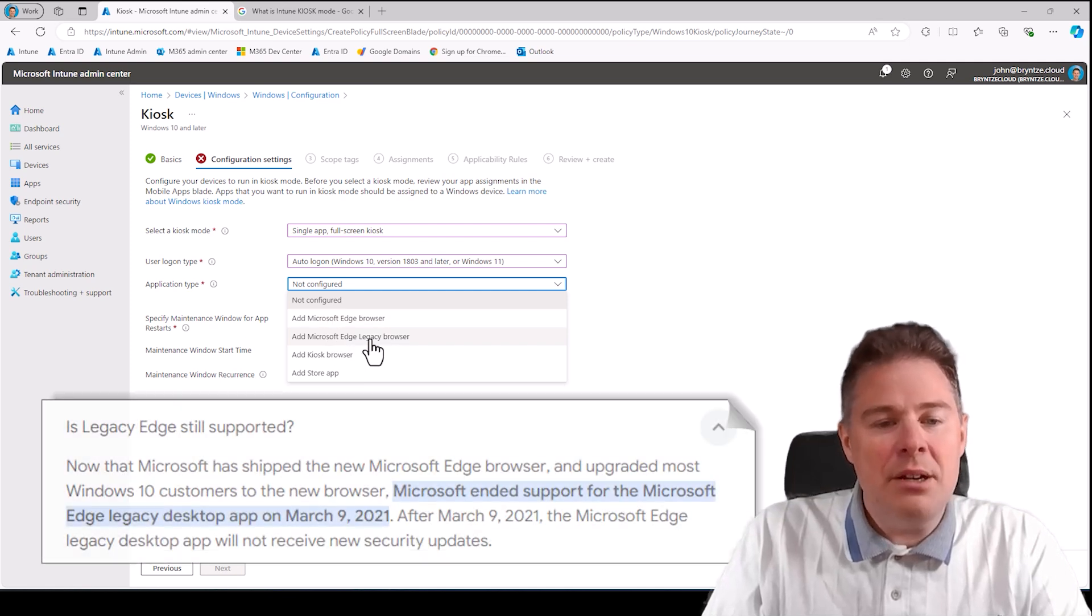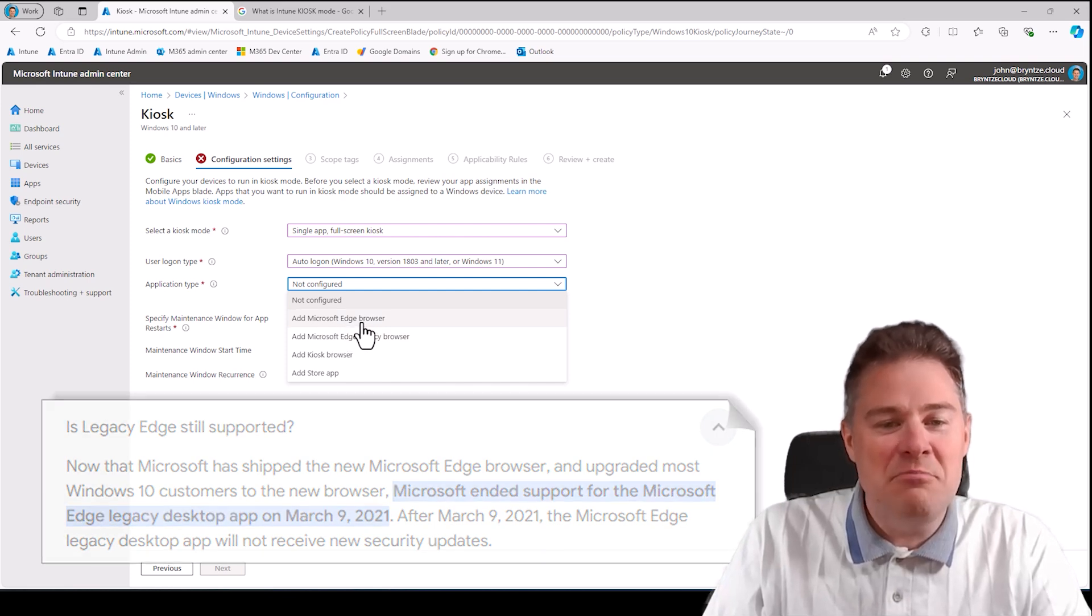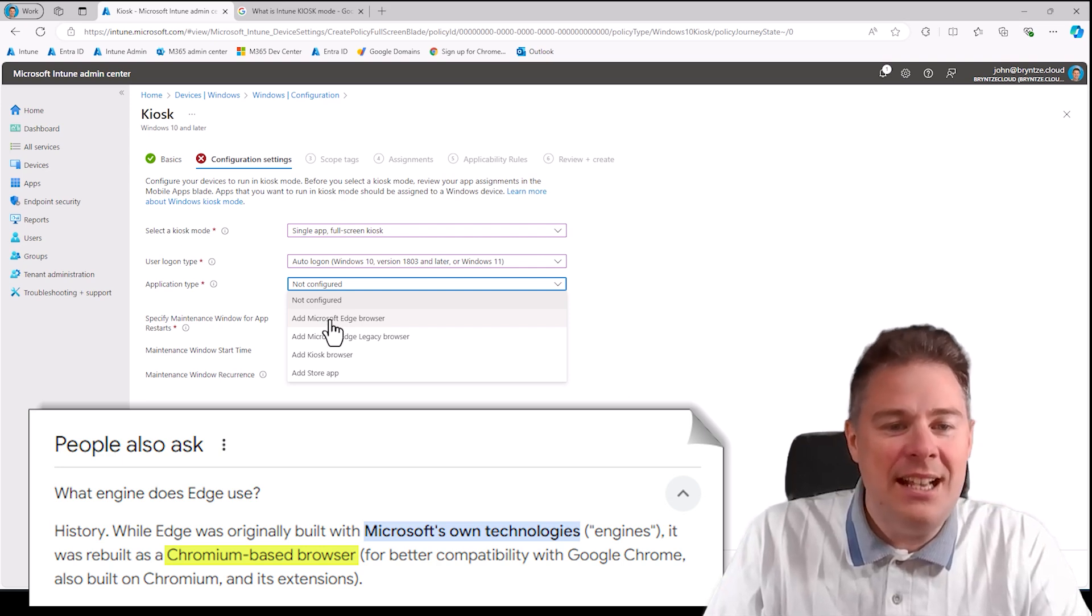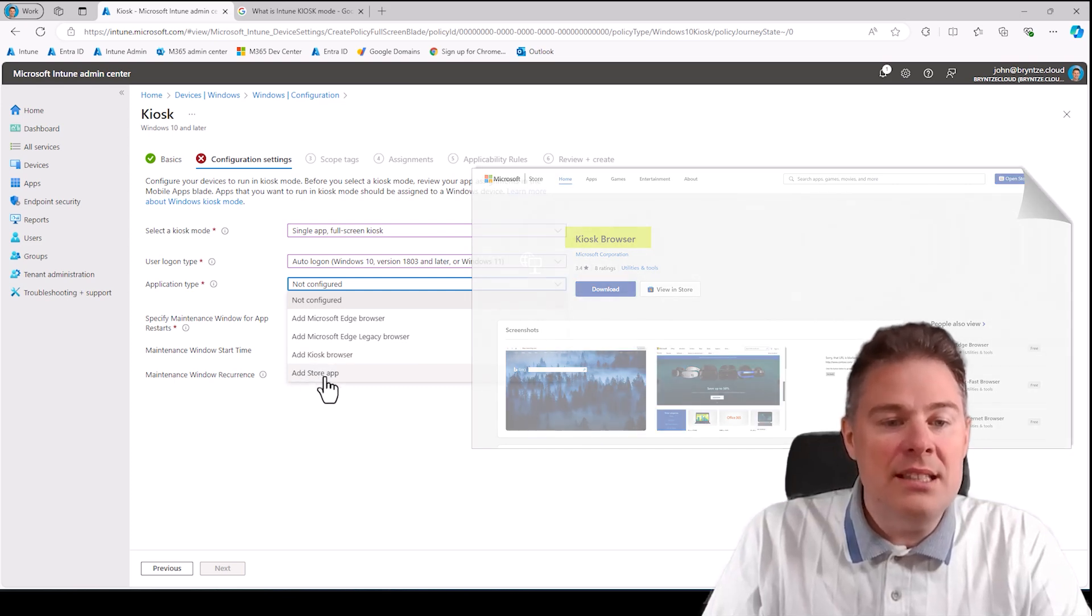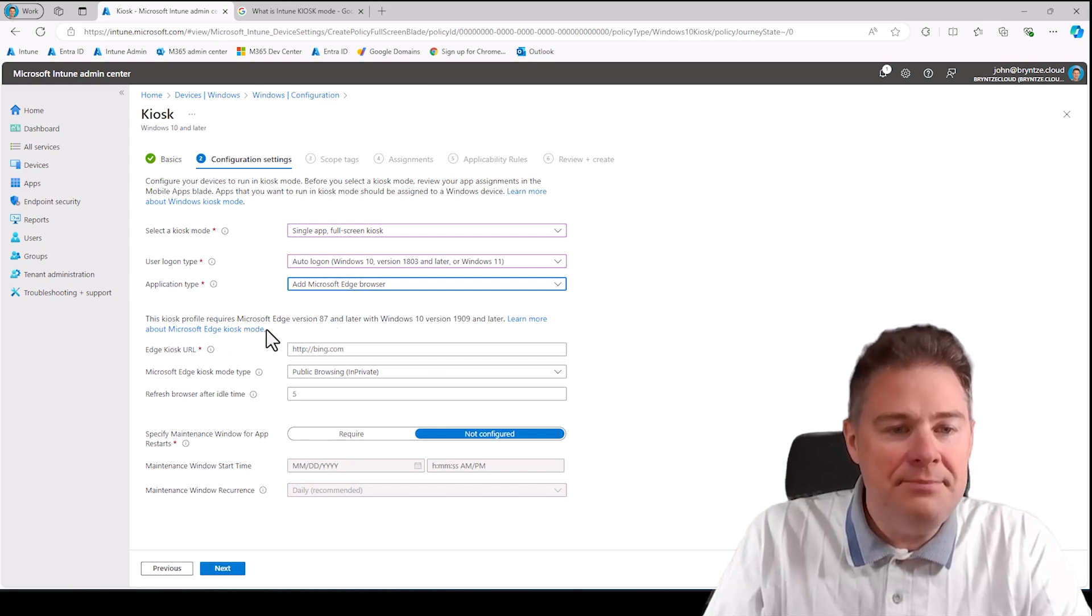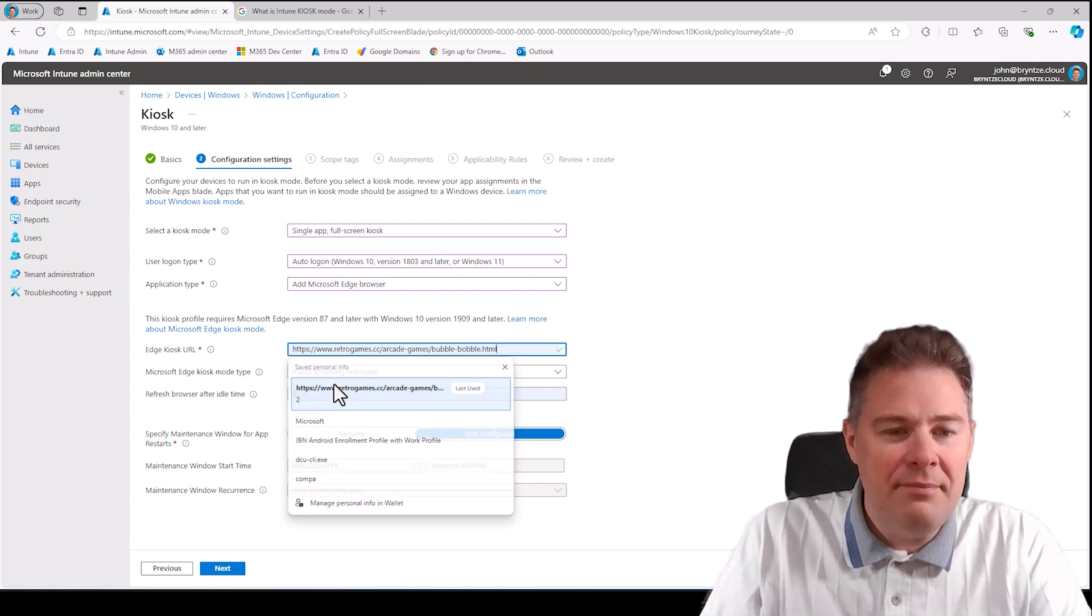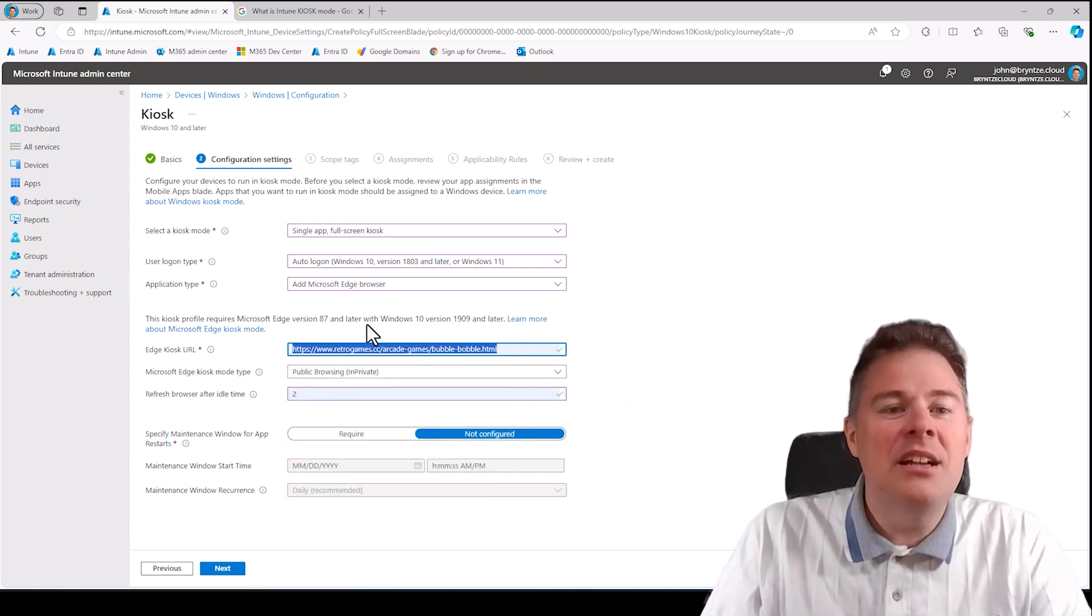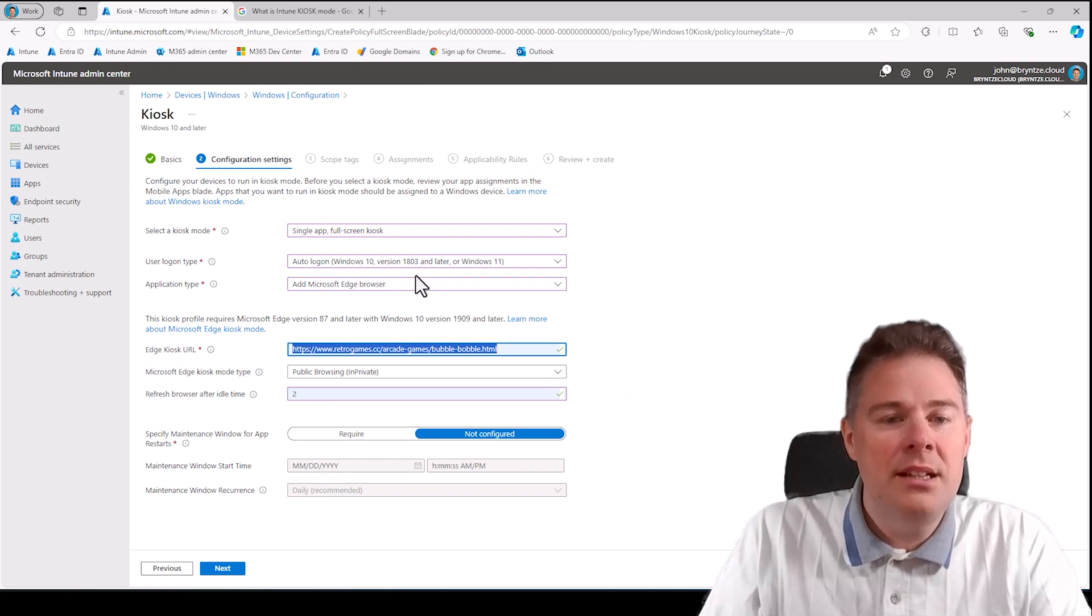Application type: Edge legacy browser probably doesn't even work on Windows 11, that's the one before they created Microsoft Edge with the new engine that's actually the same as Google Chrome. Kiosk browser is also interesting, but then you need to install an extra app. You can just take any store apps if you have also, but I want to run in browser. Then I have my URL. It remembers, perfect. This is the URL for this game.